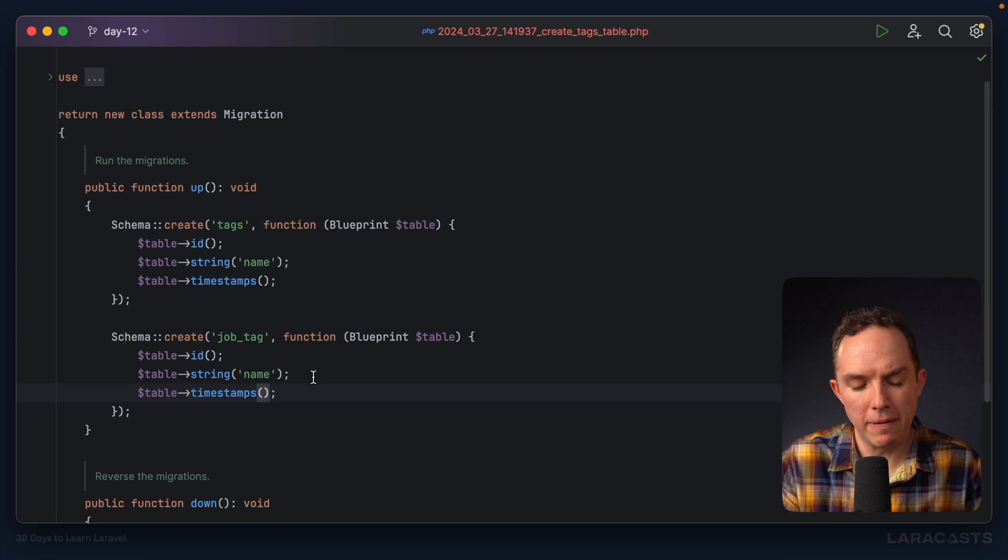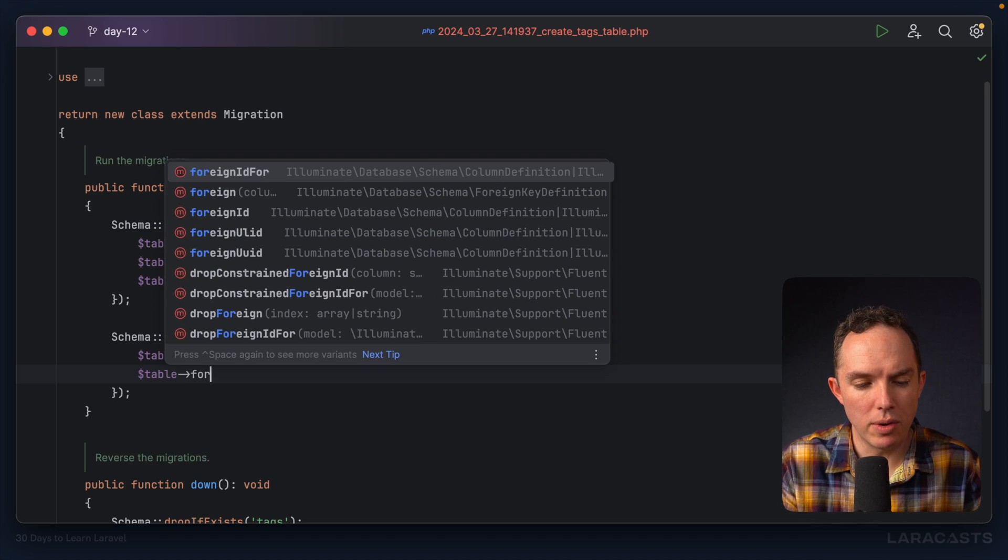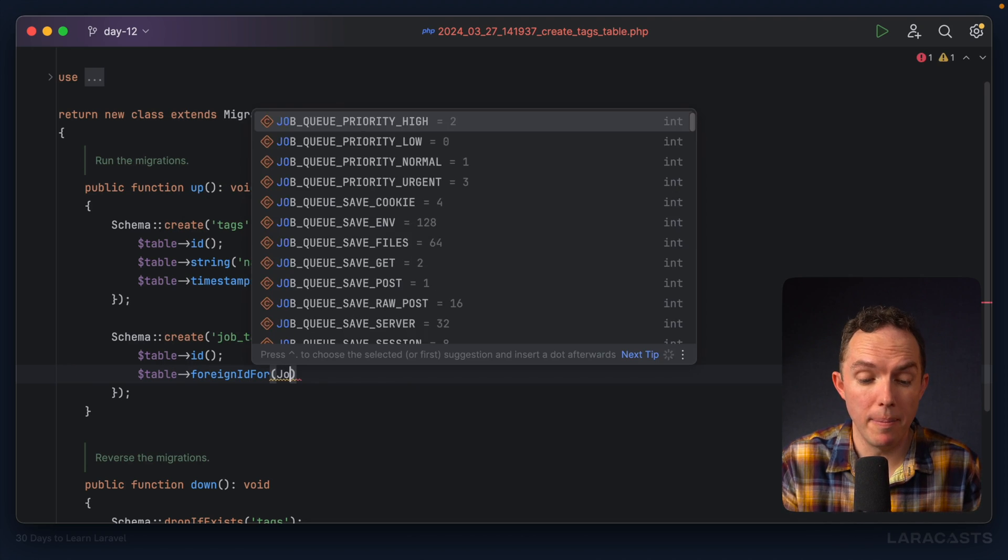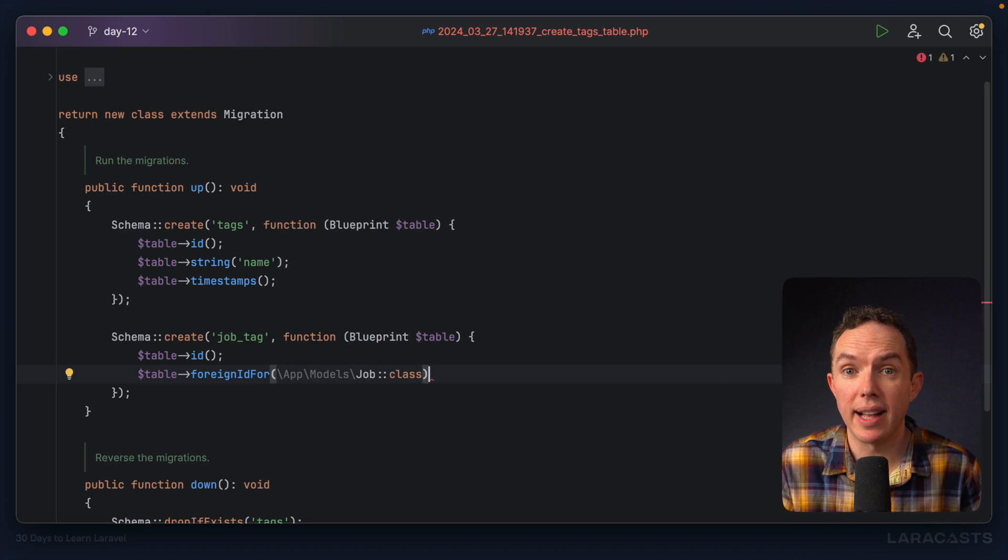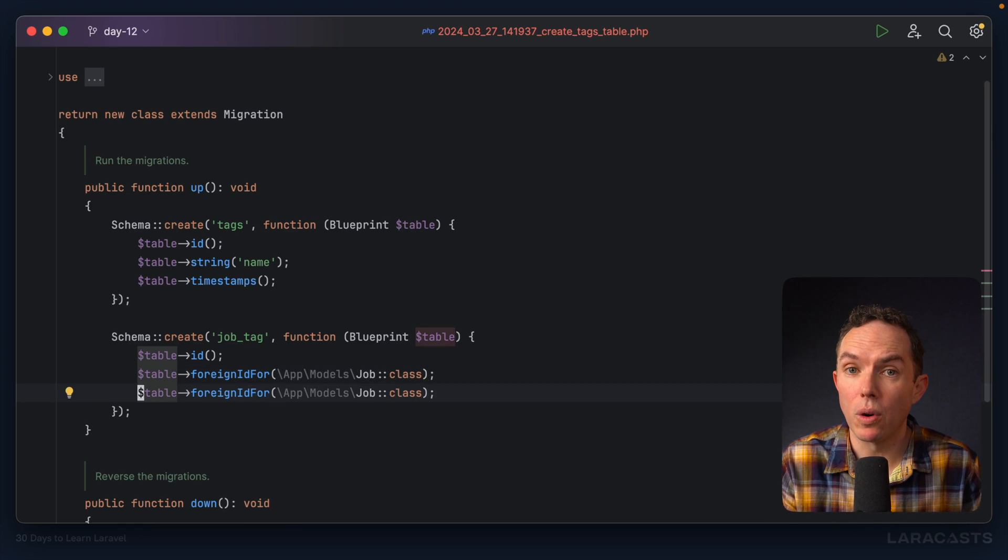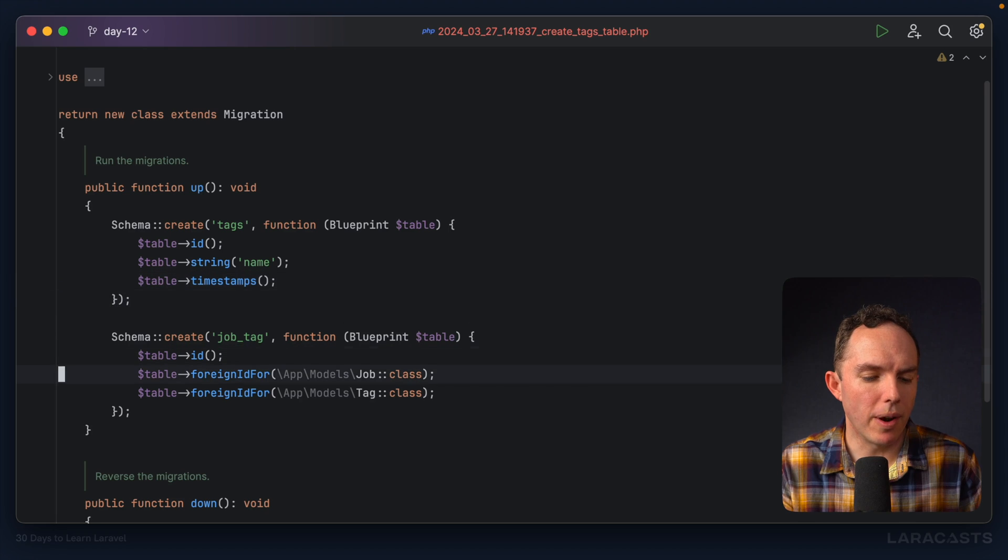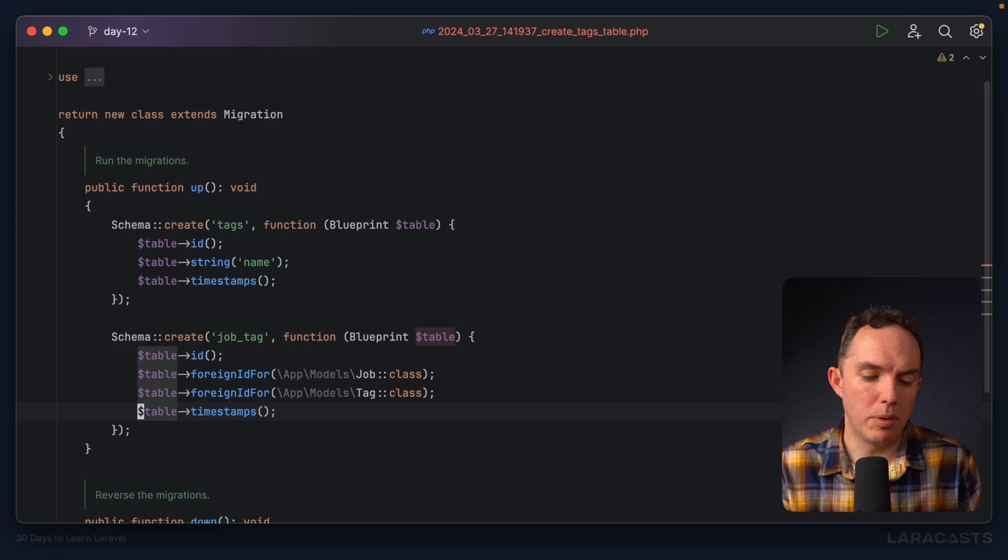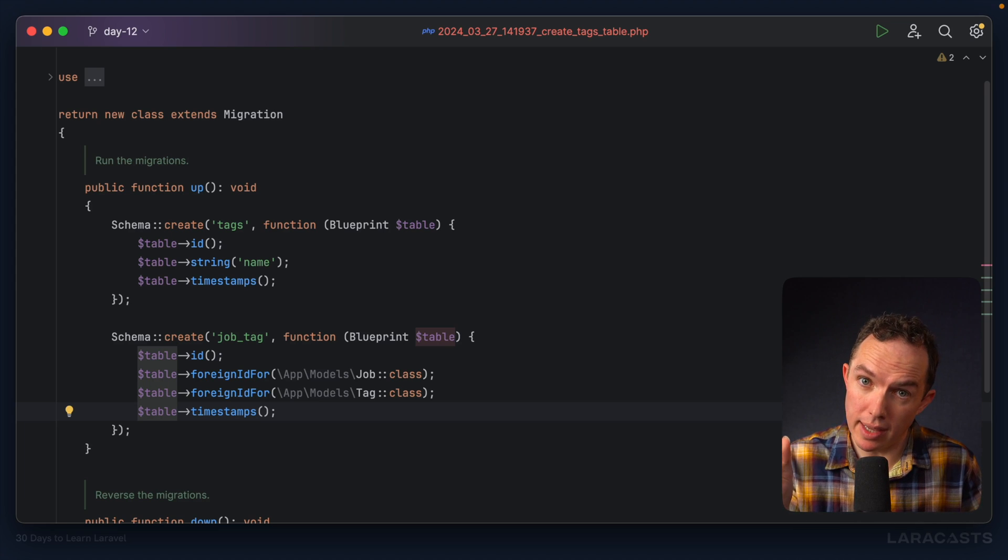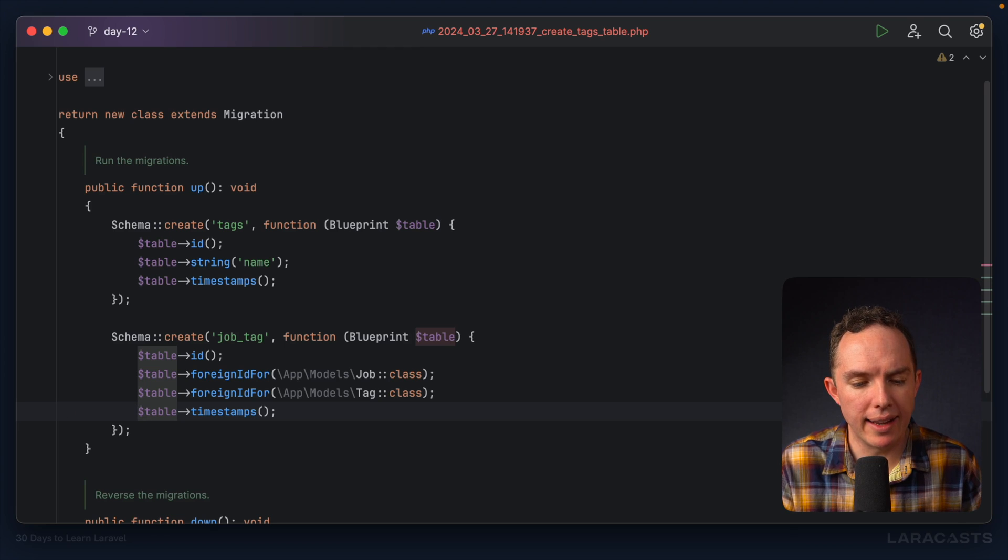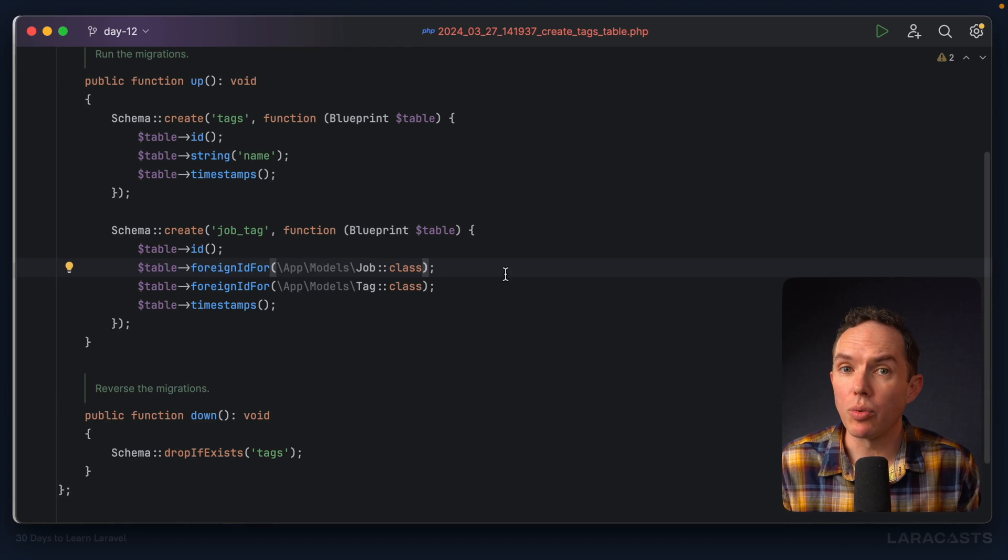So what should our pivot table consist of? Well, mostly foreign IDs, right? We could do table foreign ID for a job. So this is going to handle our job ID column. Next, we're going to need another one for our tag ID. So I can say foreign ID for tag. Now, in terms of timestamps, this is mostly a preference. You have to decide when you create a new record in this pivot table. Would you like to track the timestamp for when that happened? Sometimes that's important. Other times it can be omitted. But we will add it in this case.